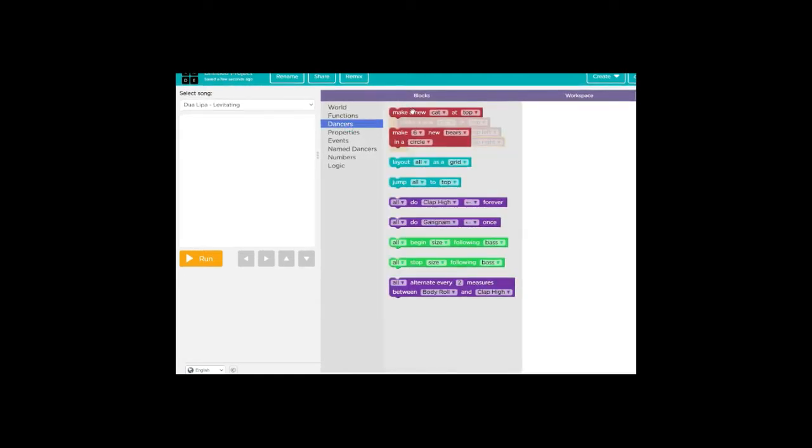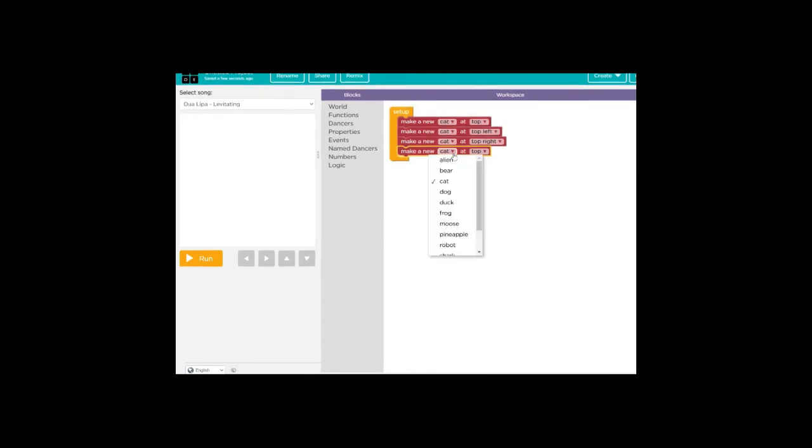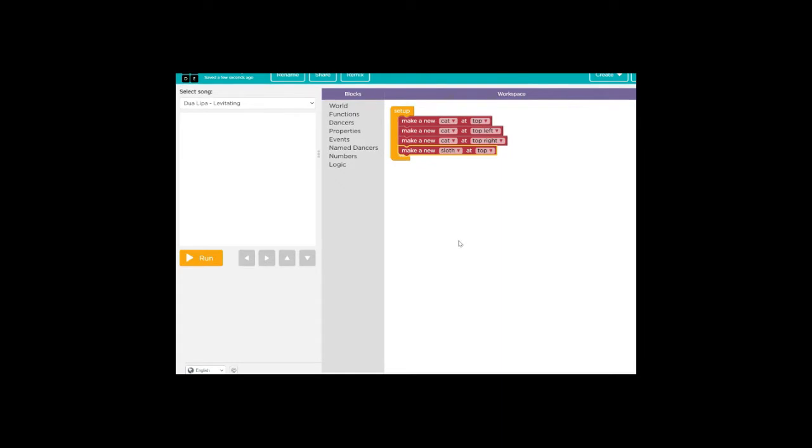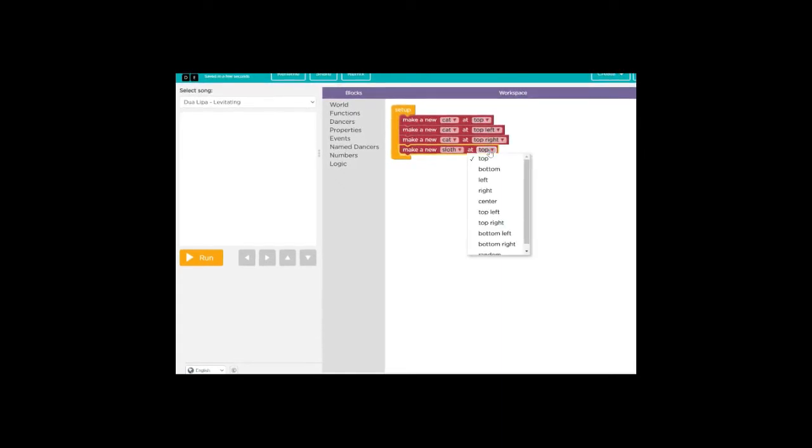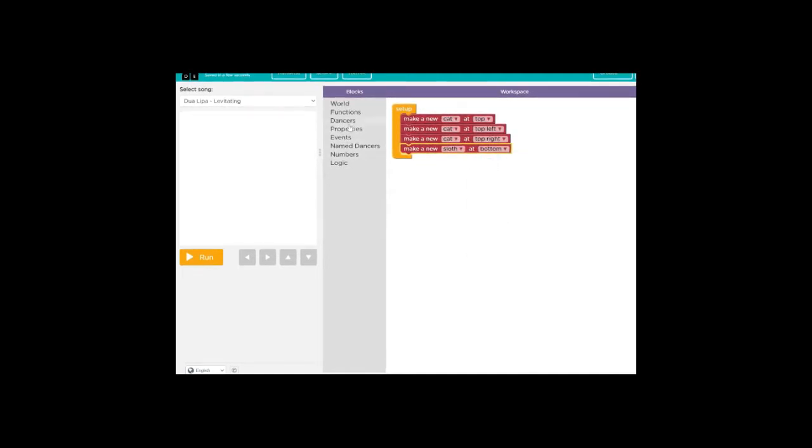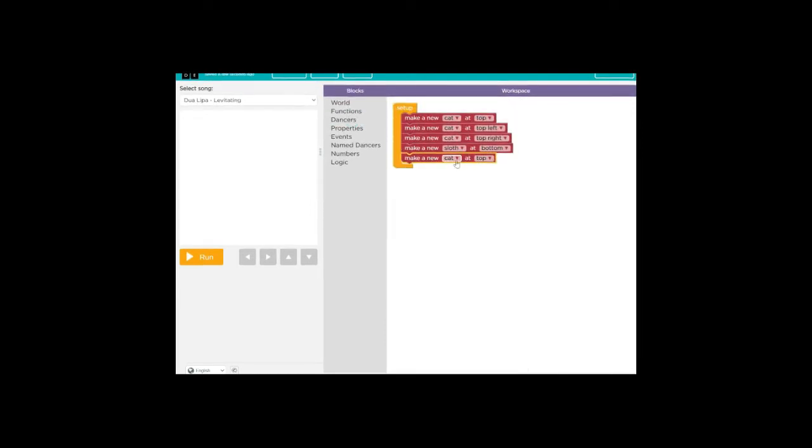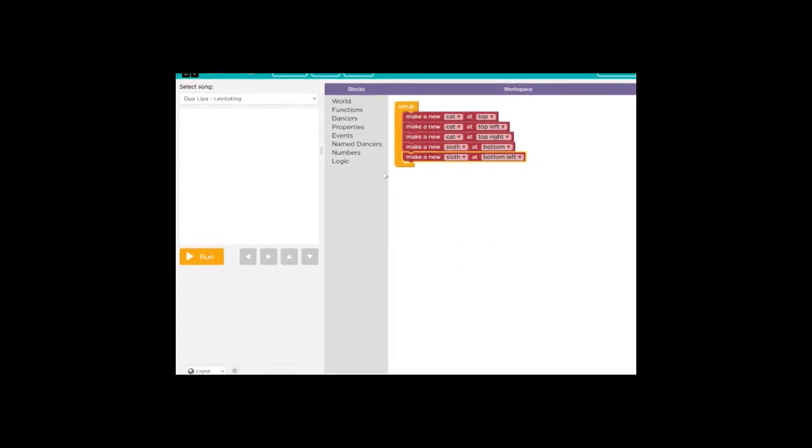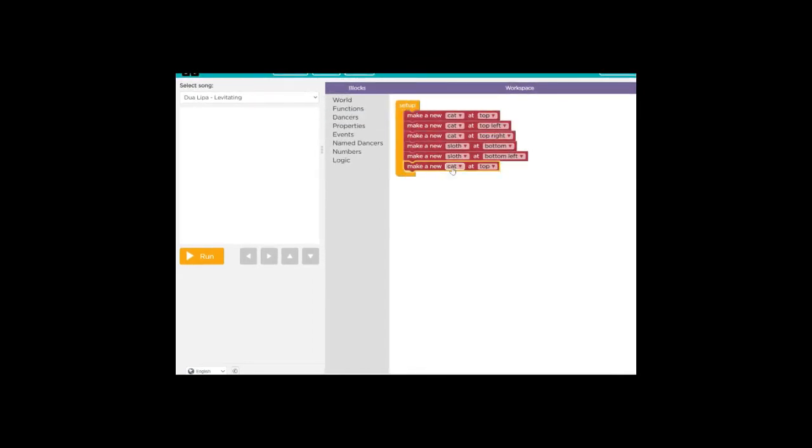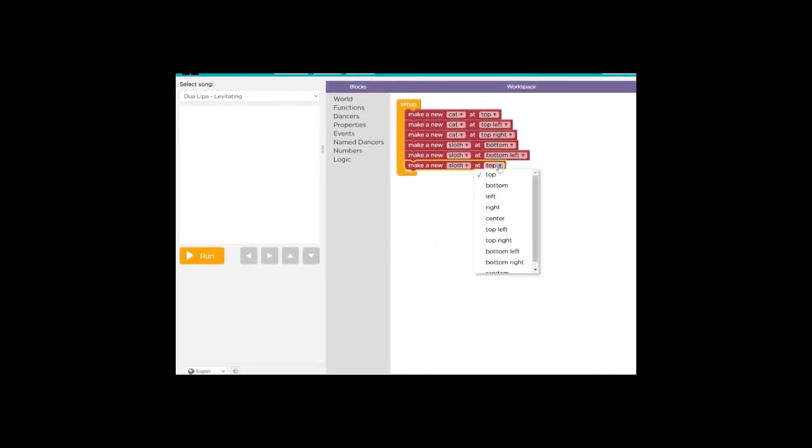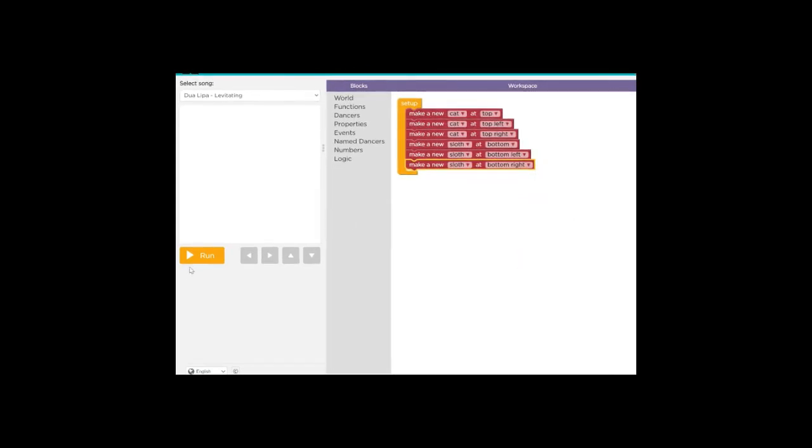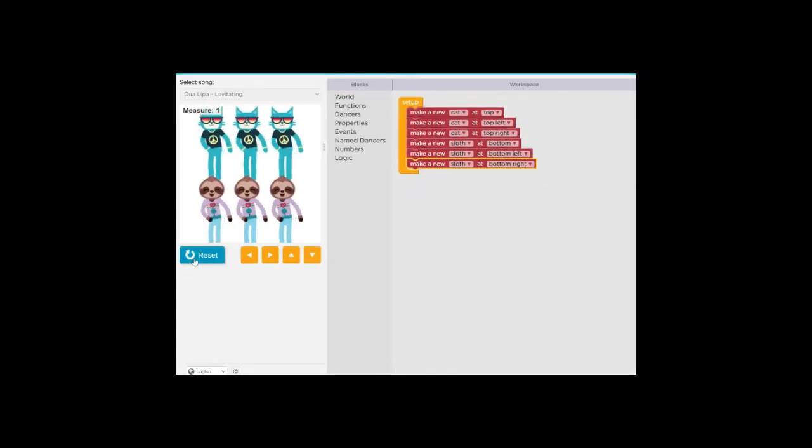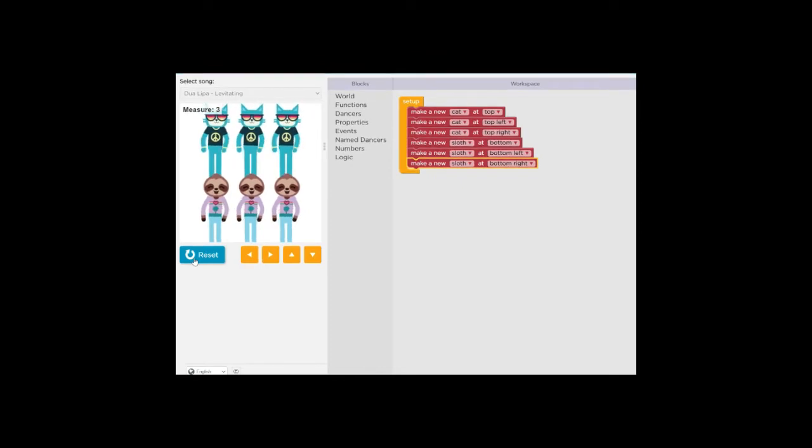Now let's go back to dancers and let's put in some sloths for the bottom. So make a new, instead of cat let's go ahead and select sloth. Instead of top, let's go ahead and select bottom. And let's fill in two more dancers. Make a new and then select sloth again and bottom left. Dancers, make new, sloth, bottom right. All right, let's run it.